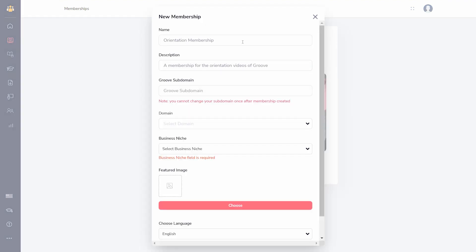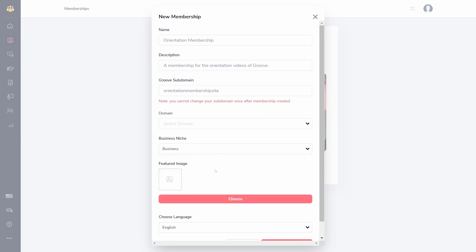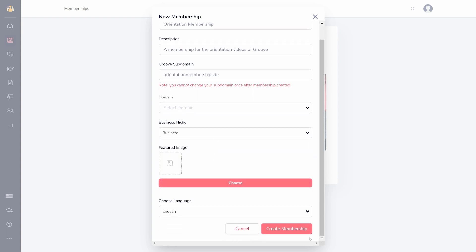Choose a subdomain - this cannot be changed after you create your membership. Choose a domain if you've integrated one, choose a business niche, set a featured image, and choose what language to set it in.